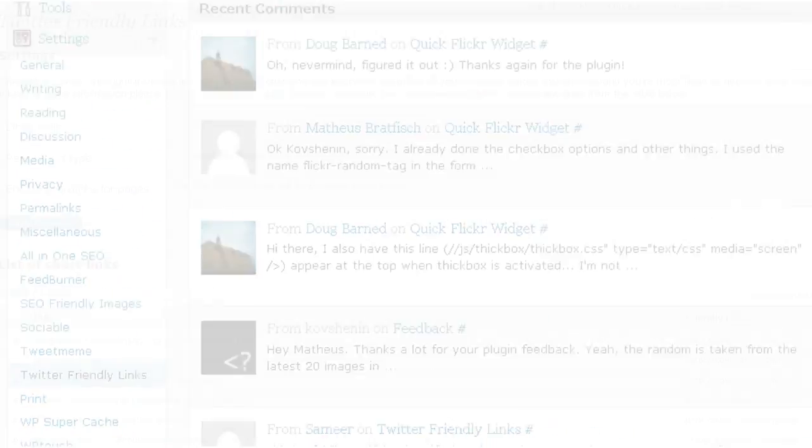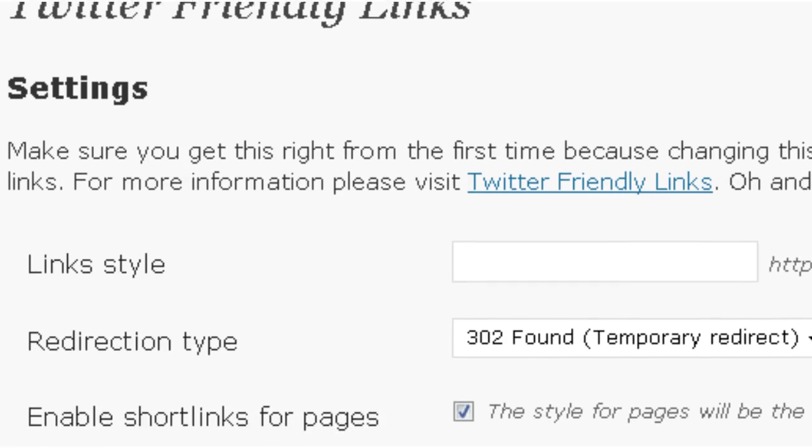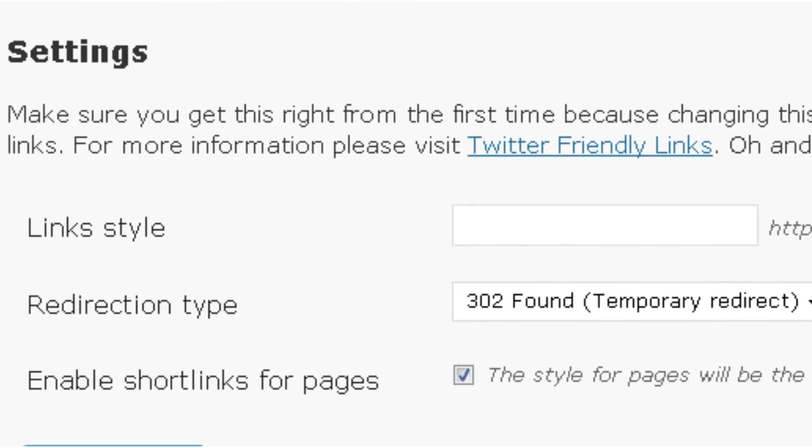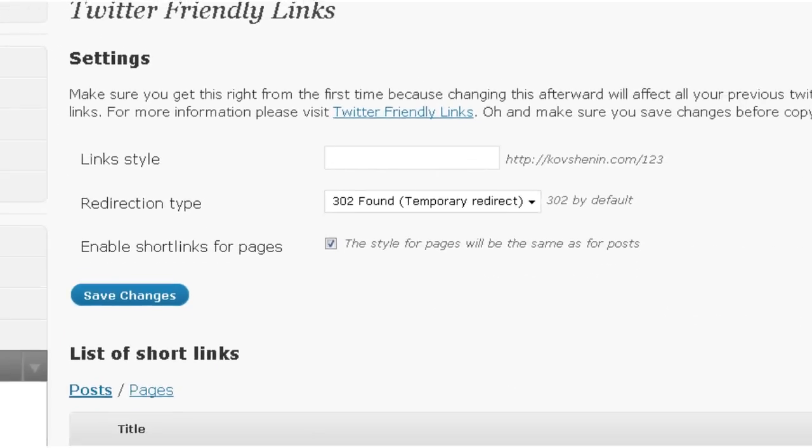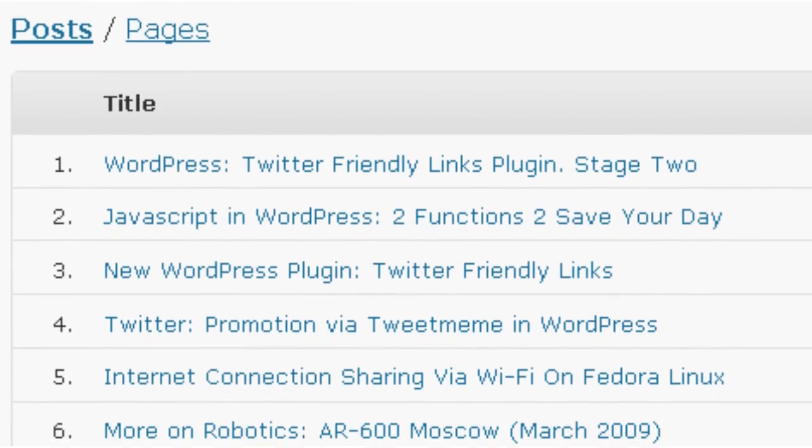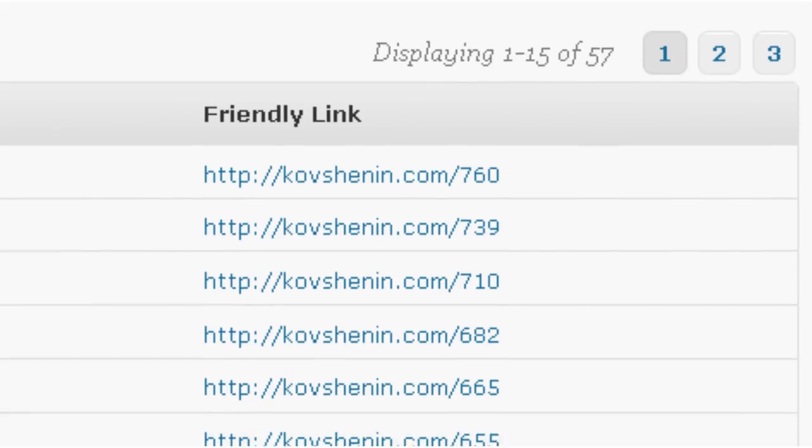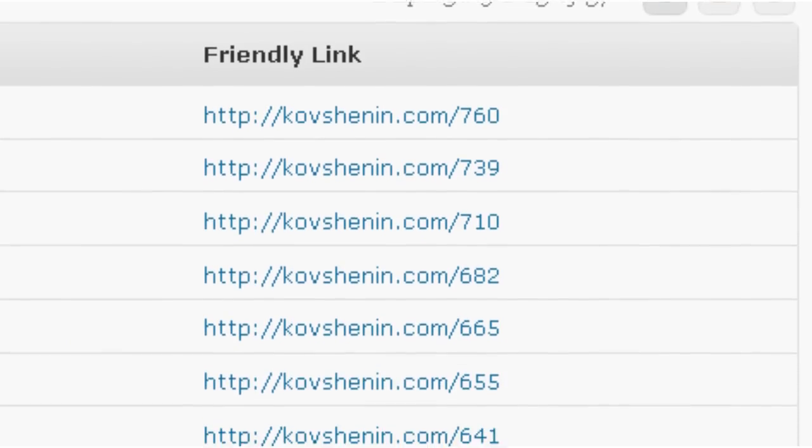After the plugin has been activated, you can configure the look of your short links and the way they redirect. Here's a list of all your posts together with their pretty short links.